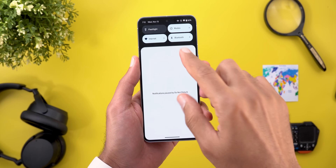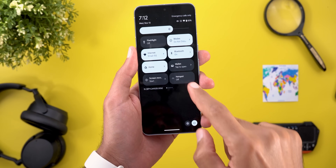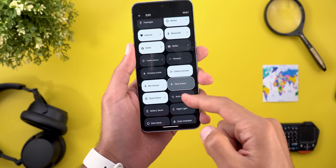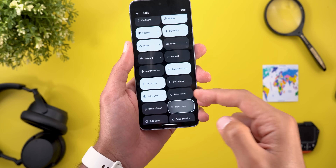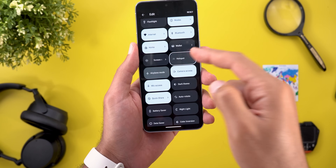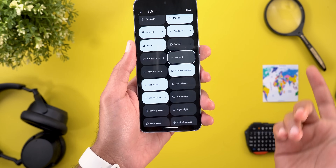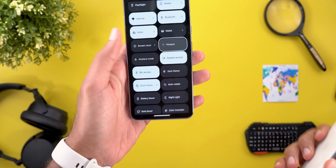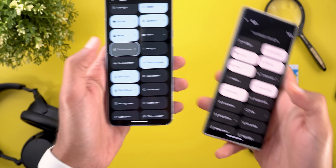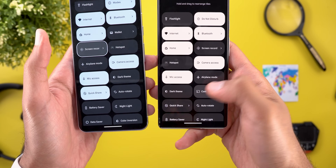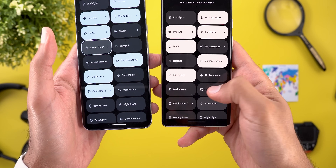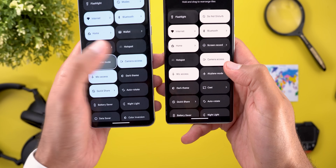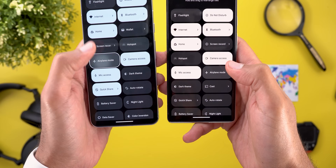One more tweak I spotted in QPR 1 and QPR 2: when you edit your quick settings tiles and tap on any of them, you will see a new border around the tile when you tap on it. I'm not sure why this feature is useful, but we have it. When you compare this to the stable version of Android 15, there's no border around the tile.